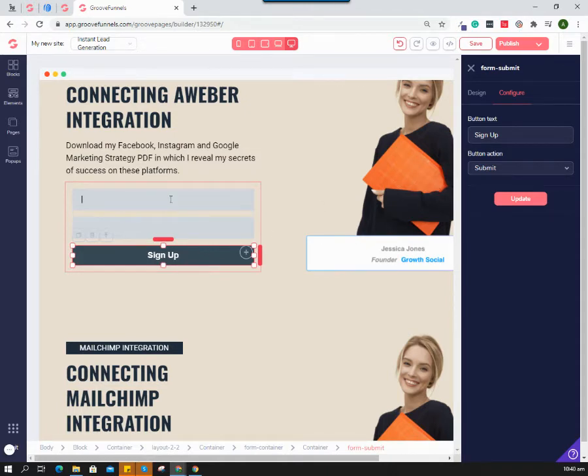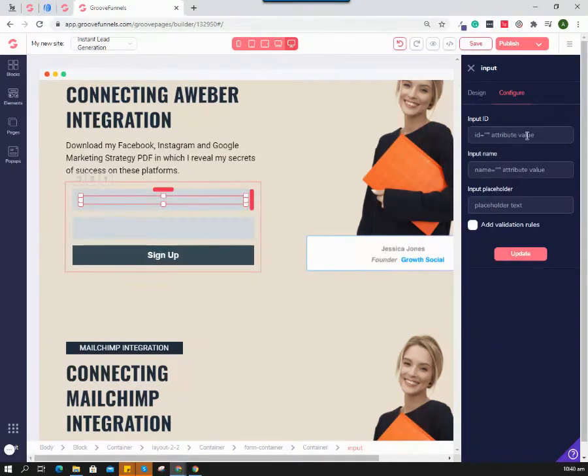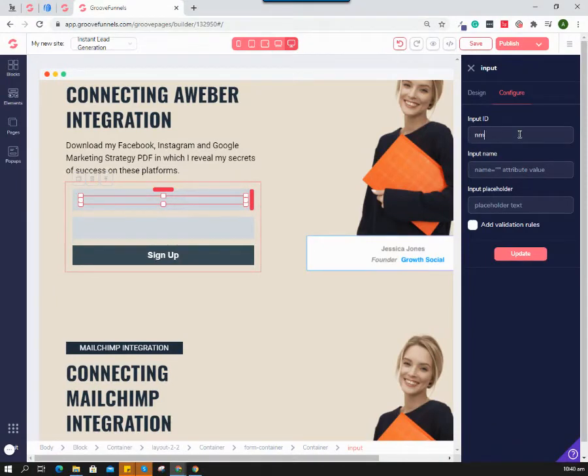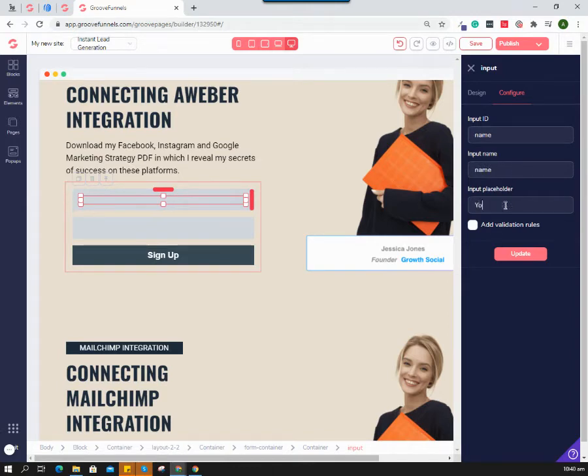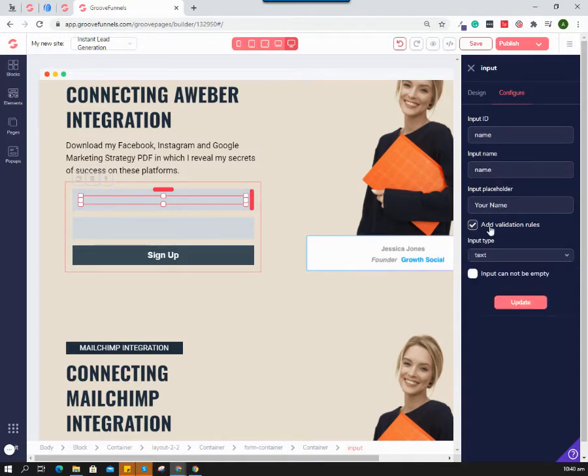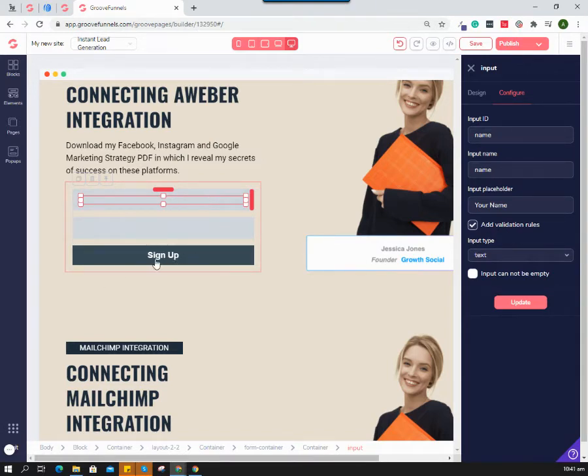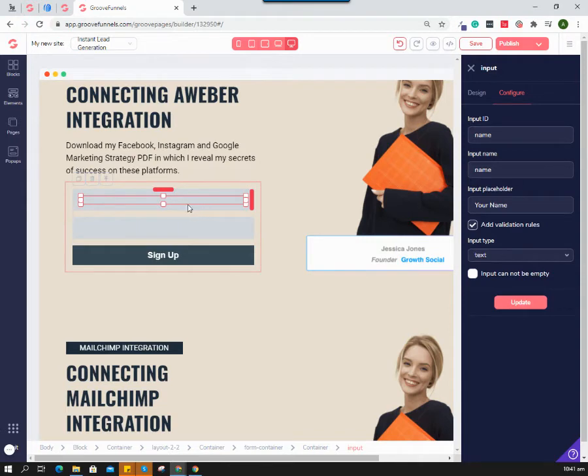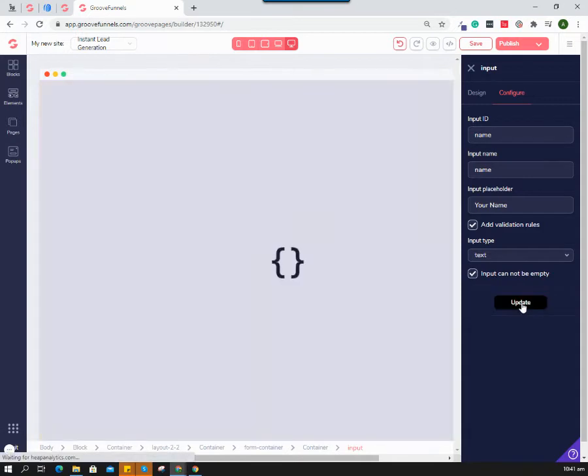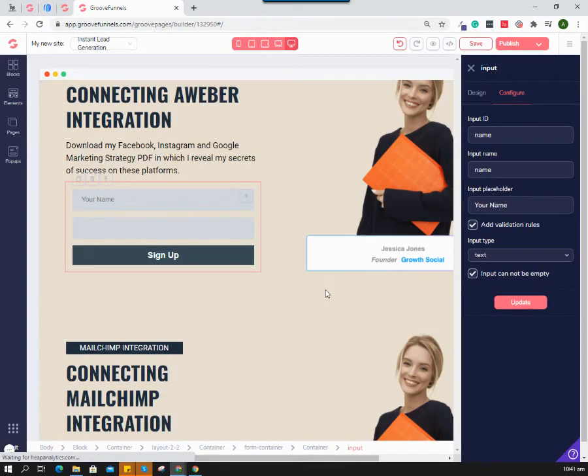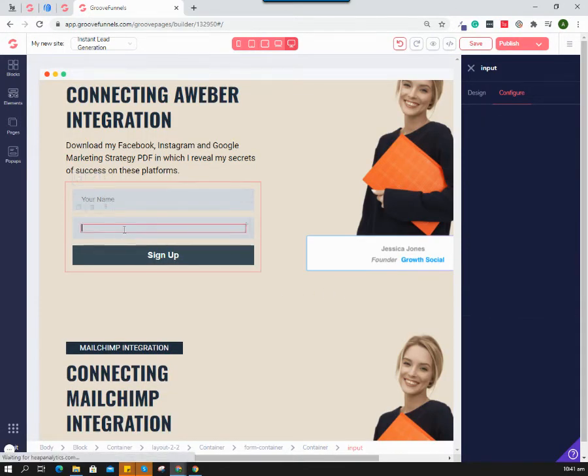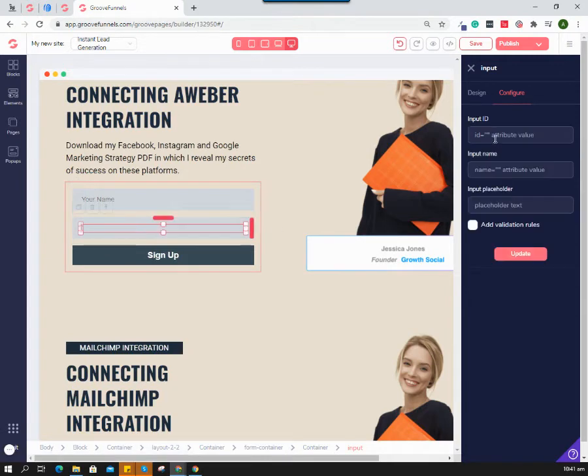Now you need to configure this input field. The input ID should be 'name', and the placeholder also 'name.' This will be your name field. You can add validation rules - when you click sign up, if this input field is empty, it will not process to another page. Set this as text and hit update.